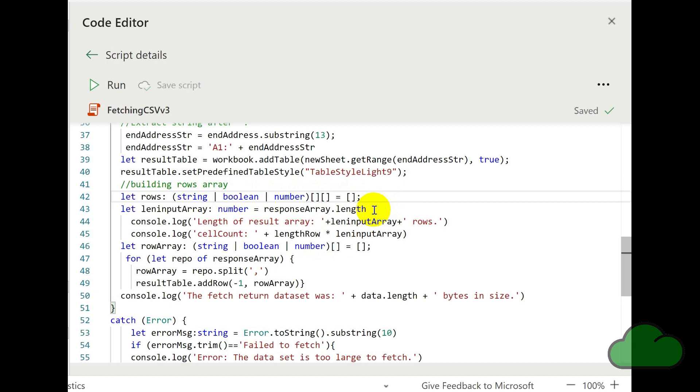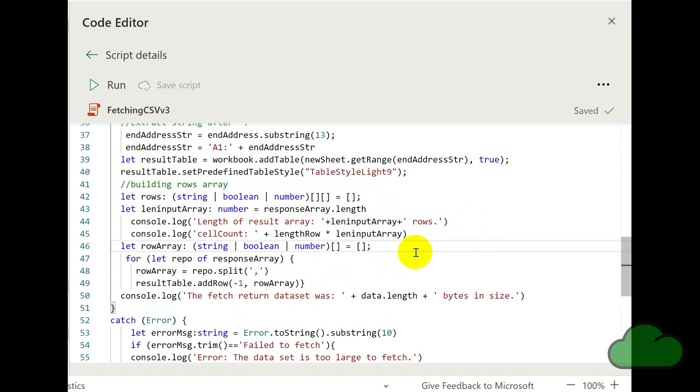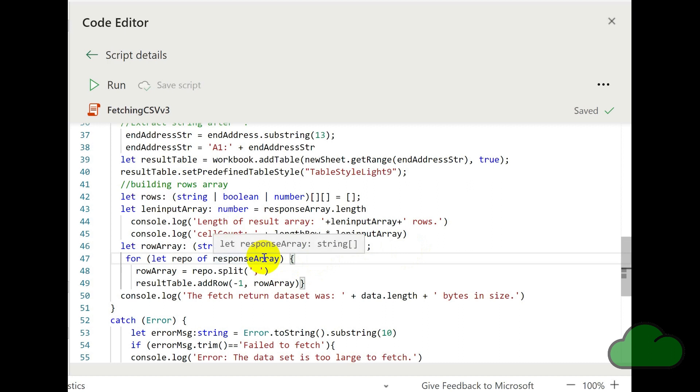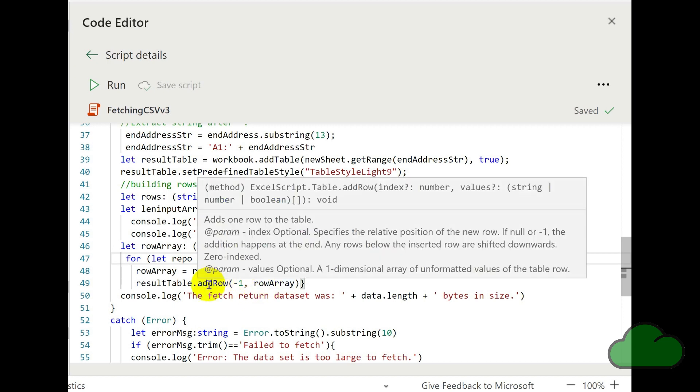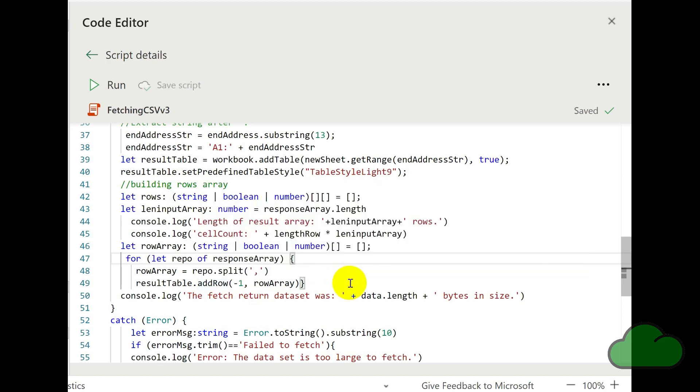Then we find the length of the response array. And we assign that to a variable called len input array. And then we declare another empty array. This time it's one dimensional. And it's also string boolean number type. And then we iterate through the response array with its list of records, splitting each record by the comma separator. And then we are adding that split record to each row of the table using the add row function.